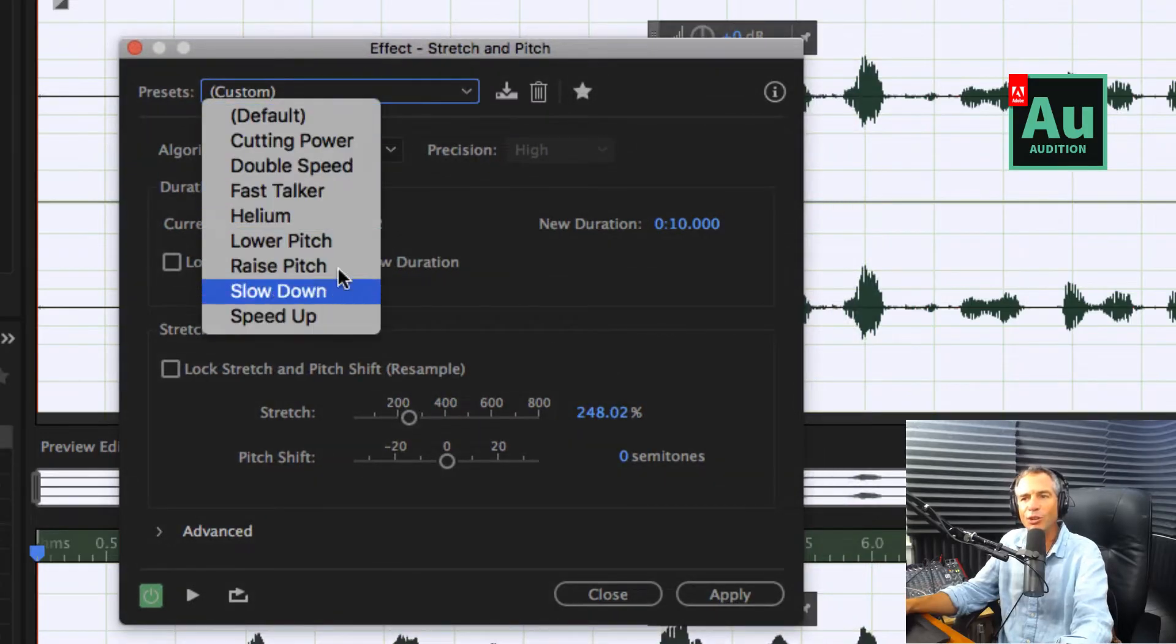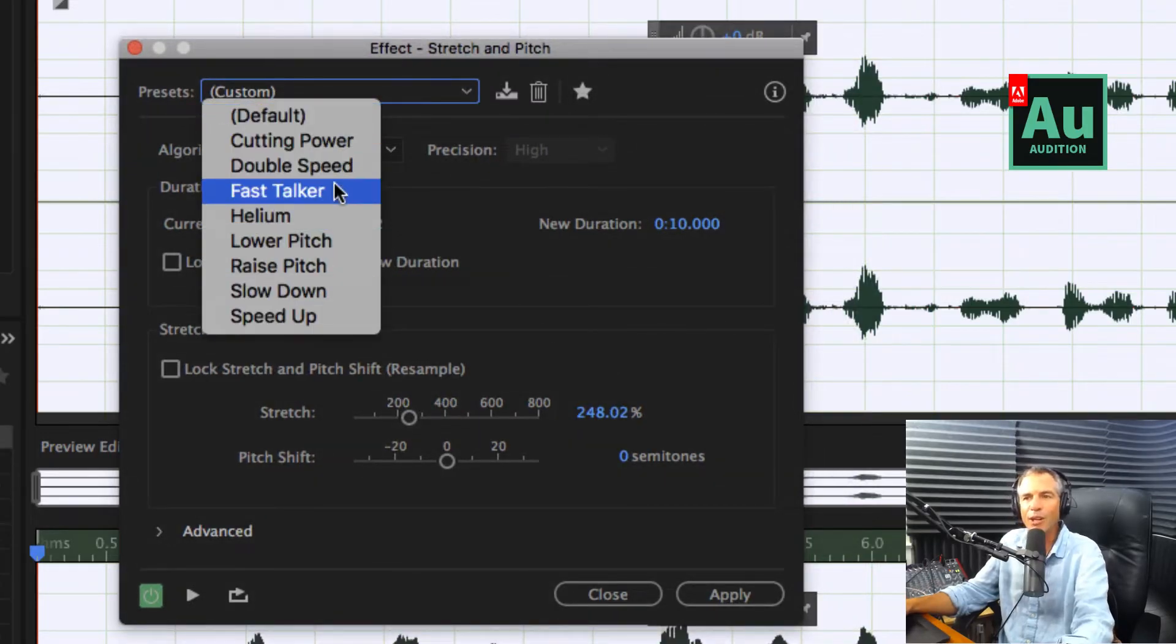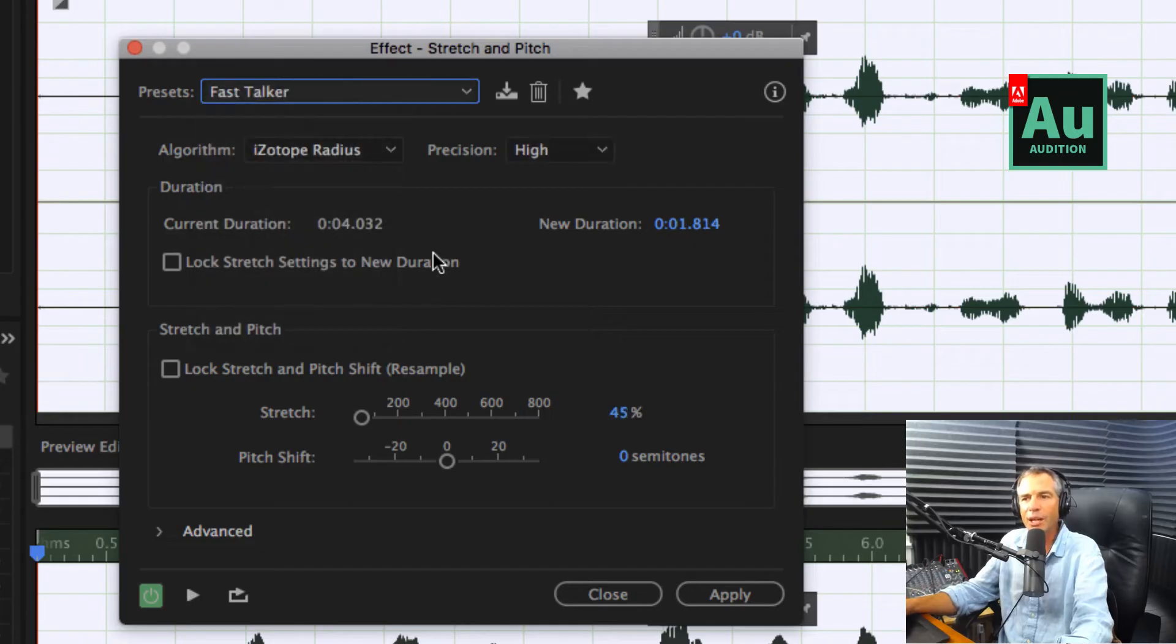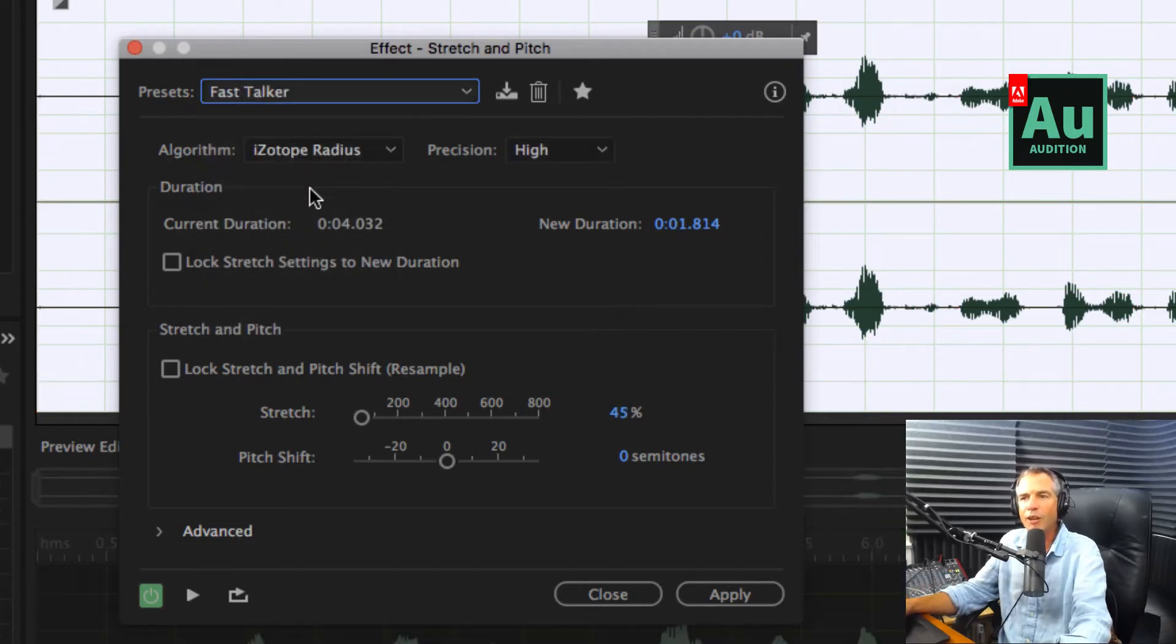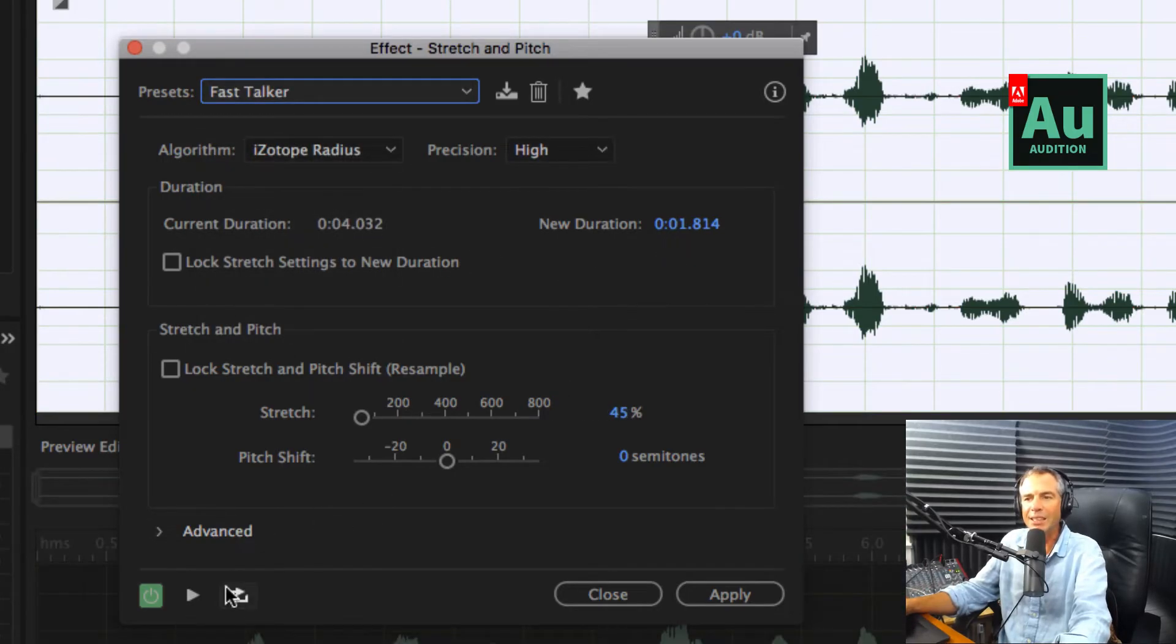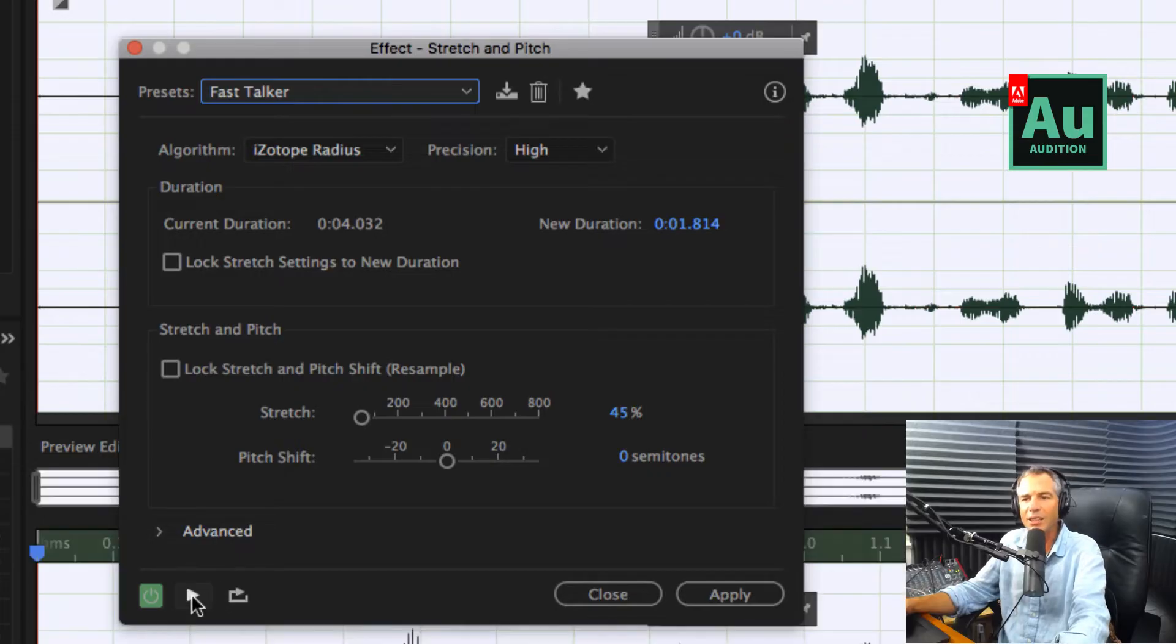I suggest you go through these presets here and play around or start with them. You can always change all the settings here manually. So a fast talker went from four seconds down to 1.8 seconds. Let's hear how that sounds.